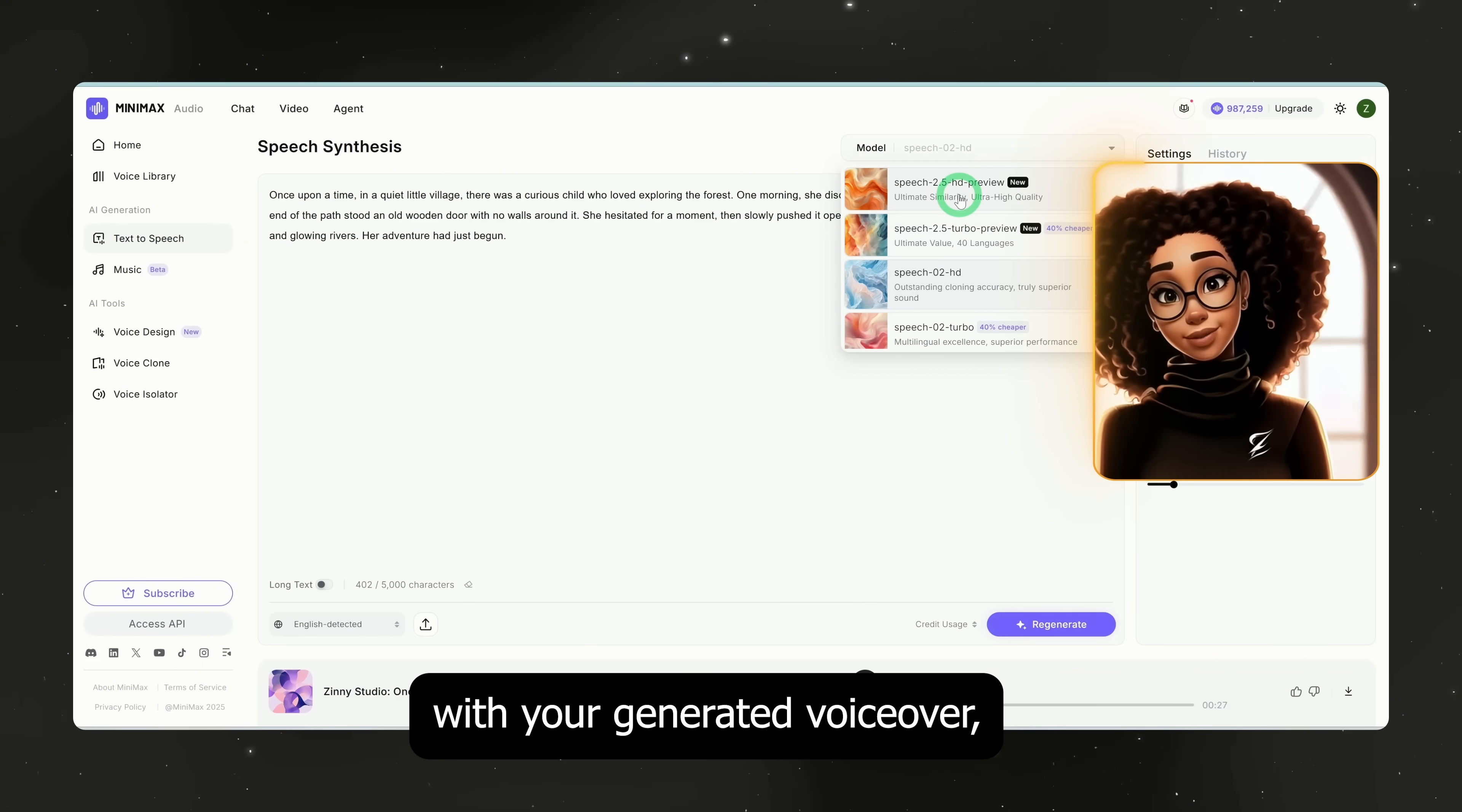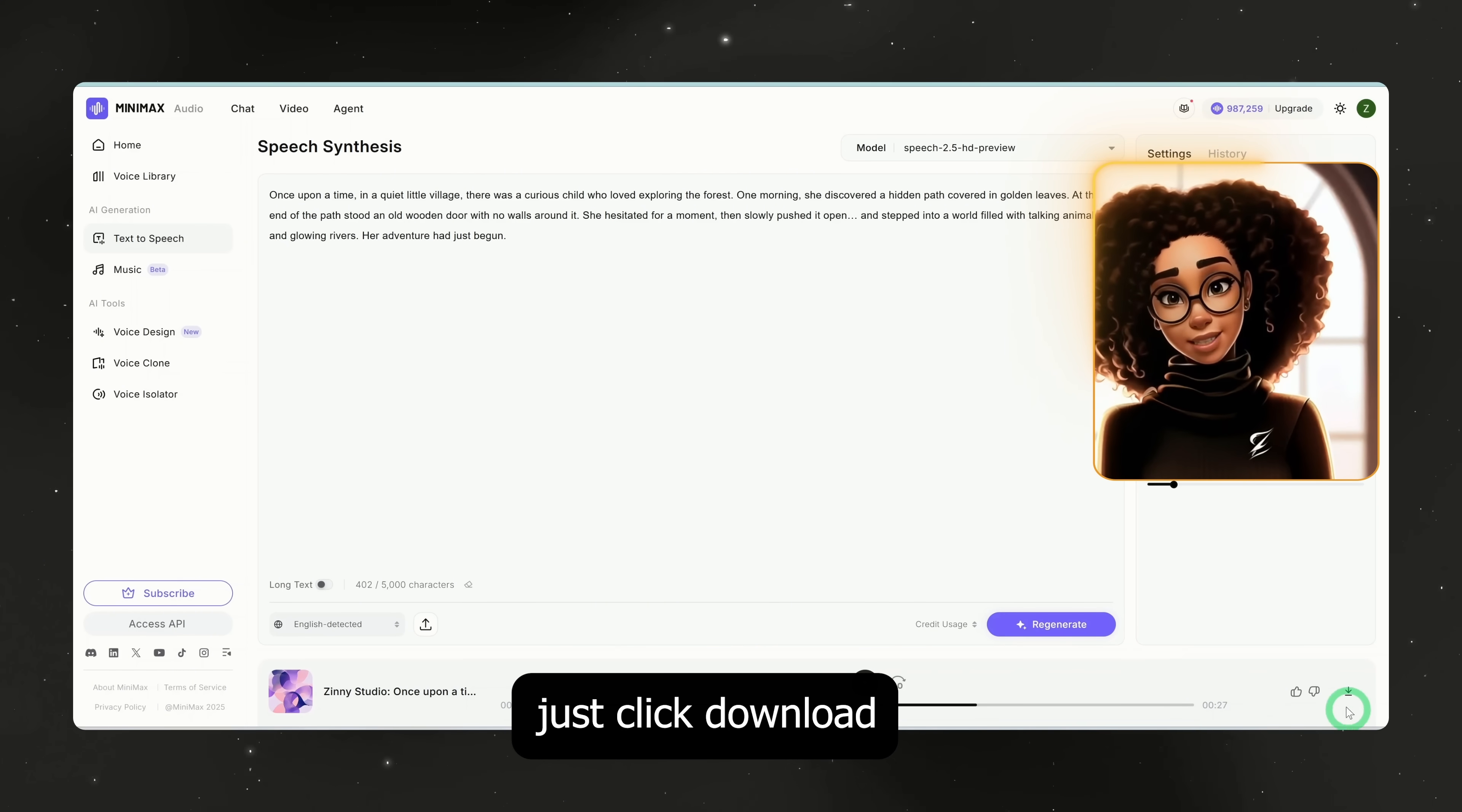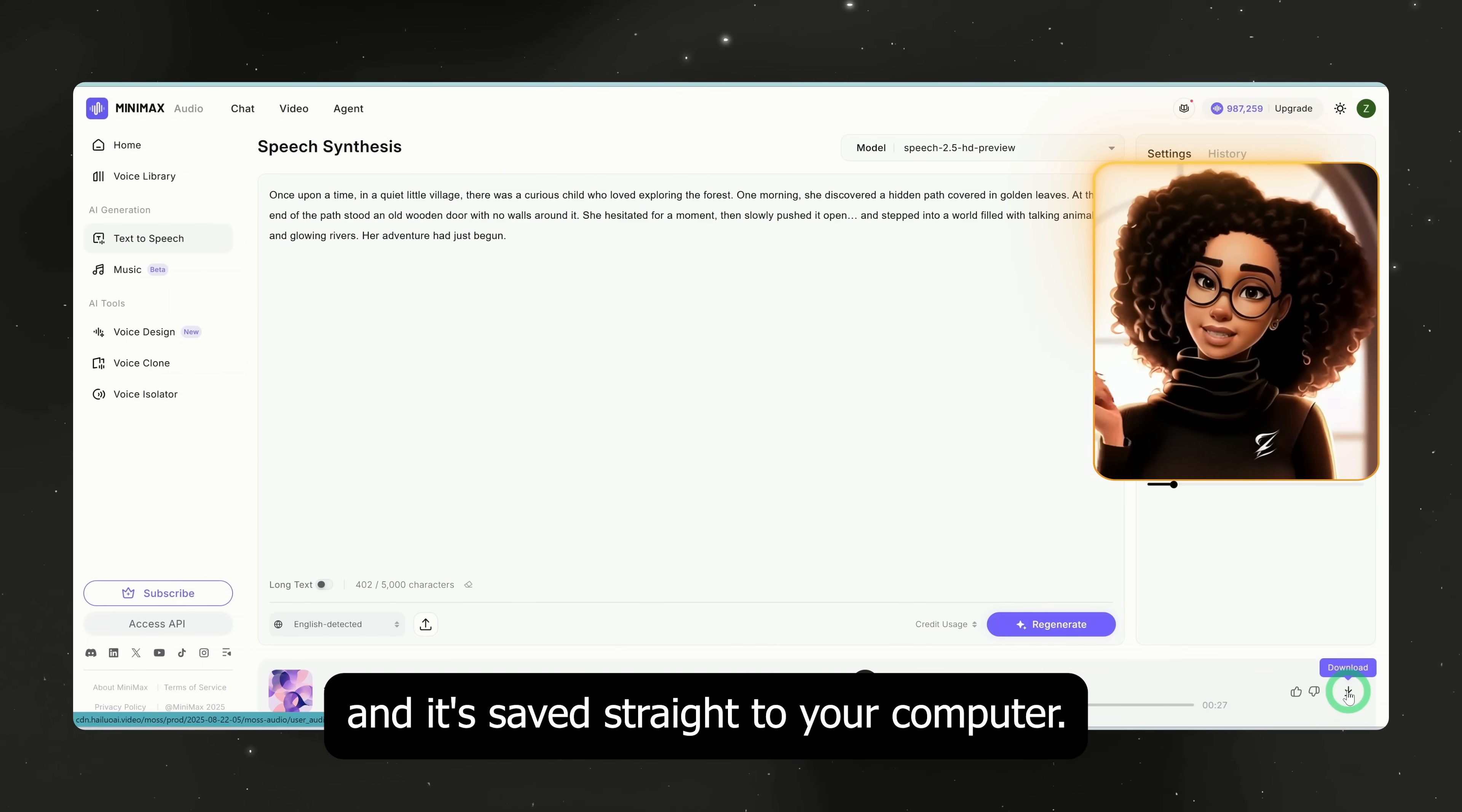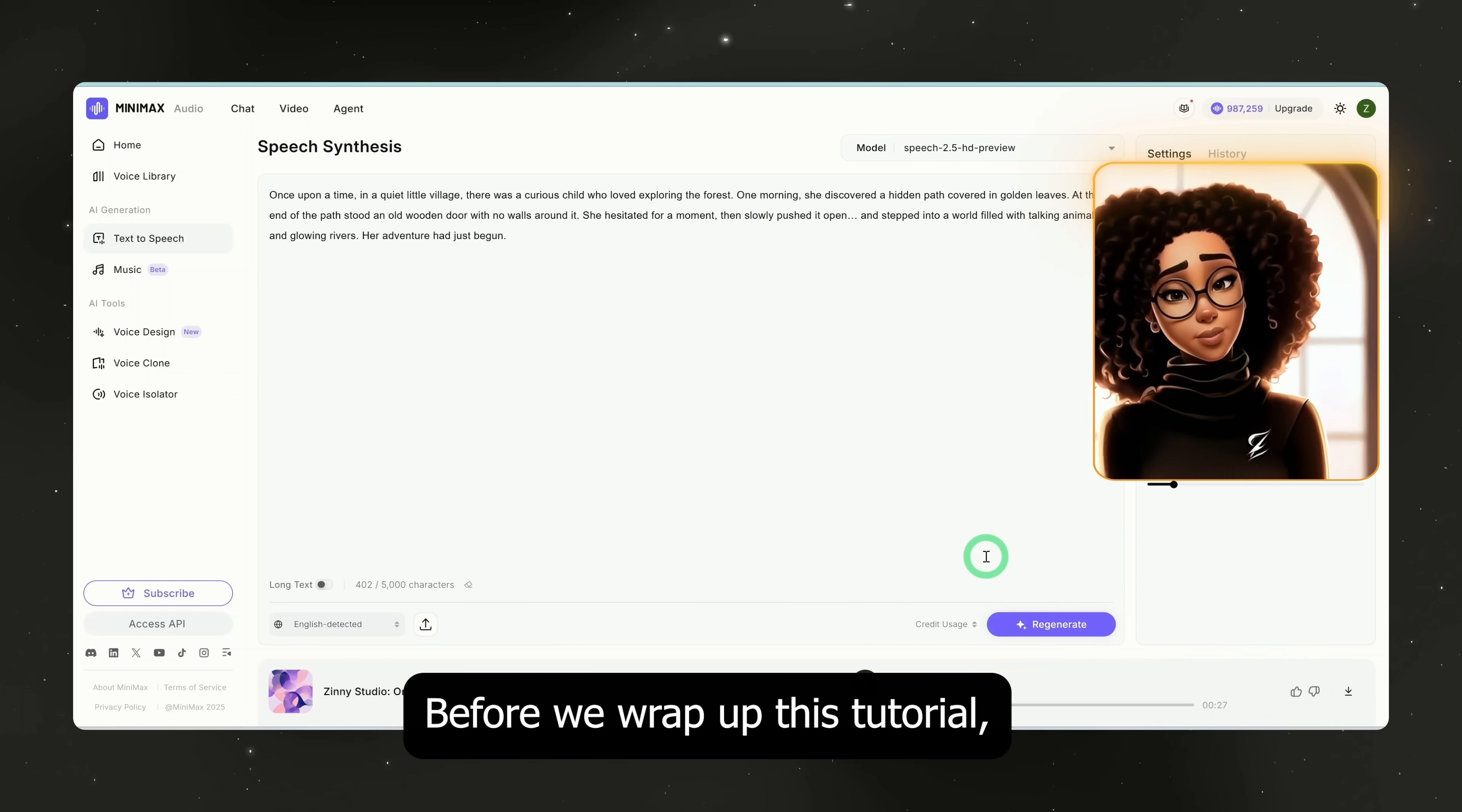Once you're happy with your generated voiceover, just click download and it saves straight to your computer.